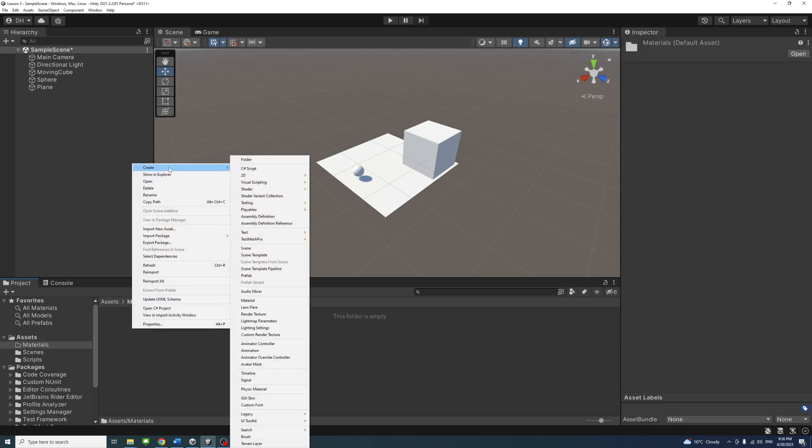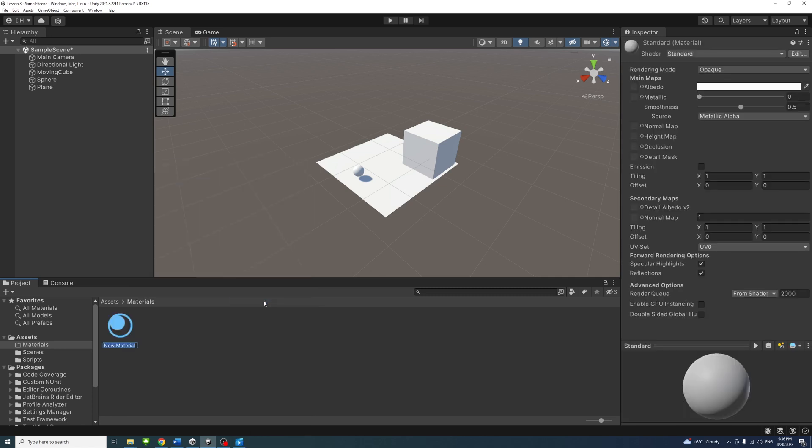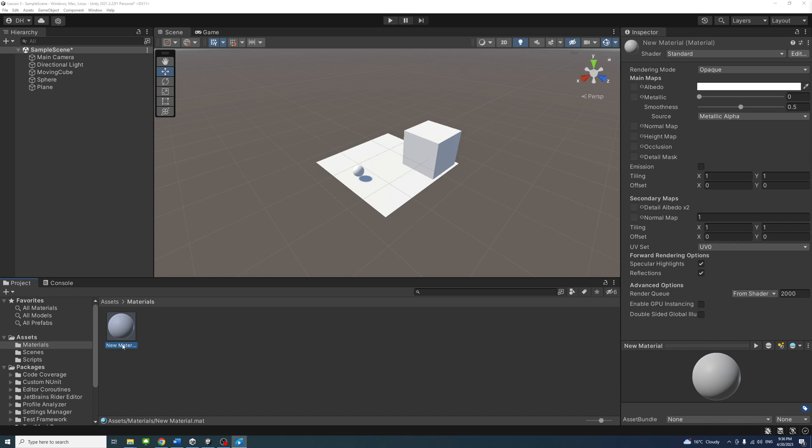select Create, and then Material to create a new material. Give the material a descriptive name, I will call it Red.